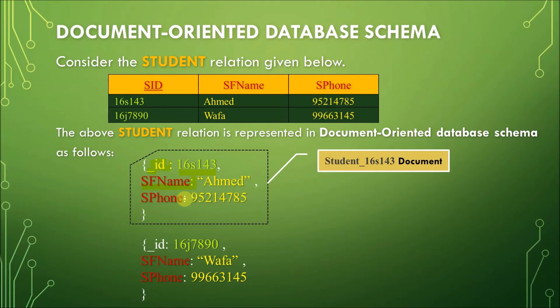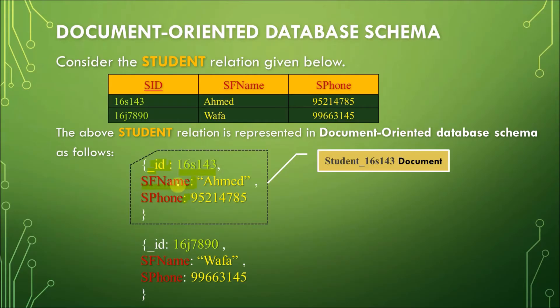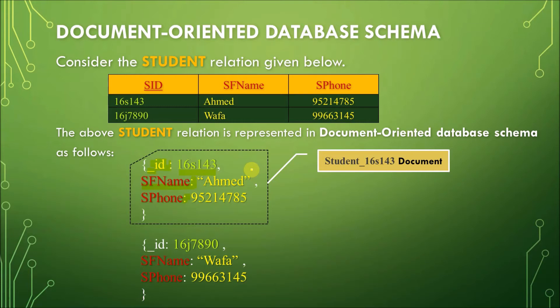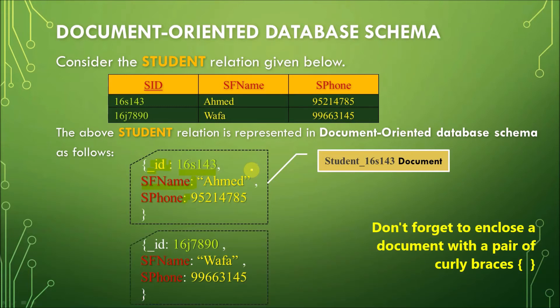So, the next field is SPhone. So, we have SPhone here, and then a colon symbol, and then the value of the SPhone. So, this is the ID, the primary key, SFname, and then the phone. This would form one document. Again, one record in a student relation or table would be one document in a document-oriented database.